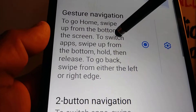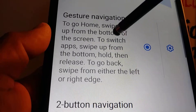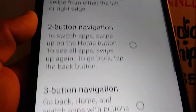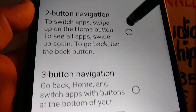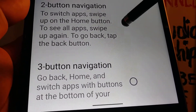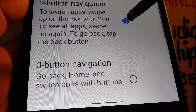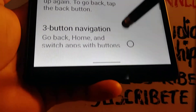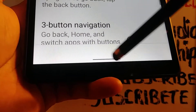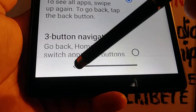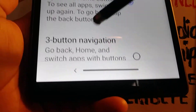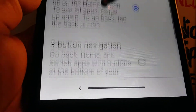Go to Display and then find System Navigation. These are the navigation options you are able to use. For now you have the gesture option, and you can select navigation with two buttons. Once you select it, you'll automatically see the change at the bottom of the screen.